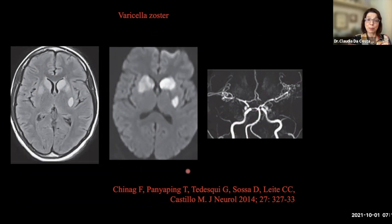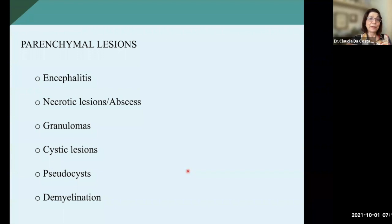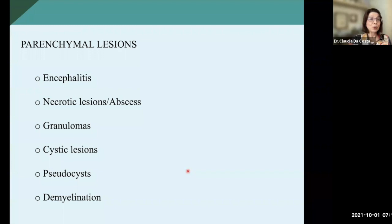Parenchymal lesions: infectious agents can cause a lot of different parenchymal lesions, including encephalitis, necrotic lesions including abscess, granulomas, cystic lesions, cysticercotic lesions, as well as demyelination. Let's show some of them.